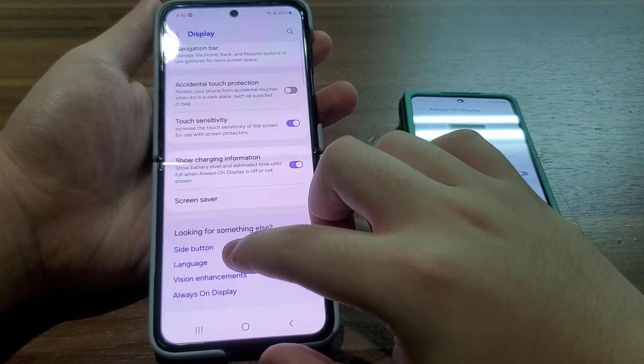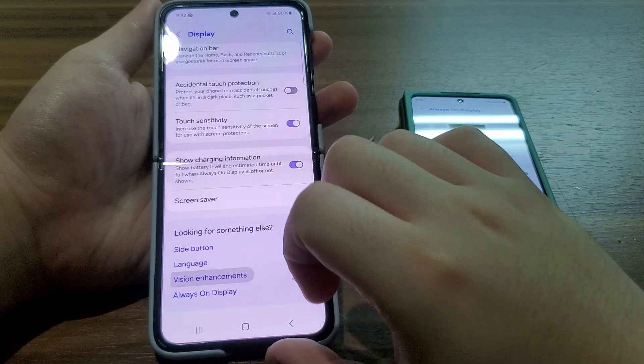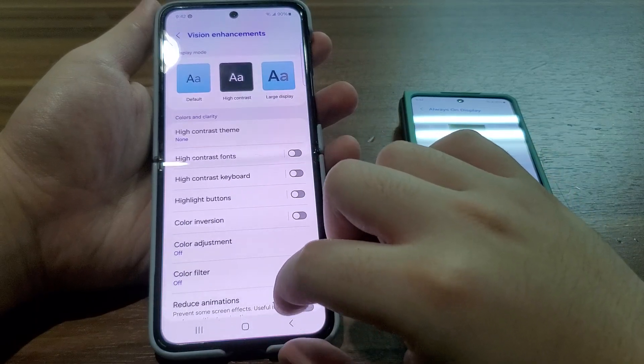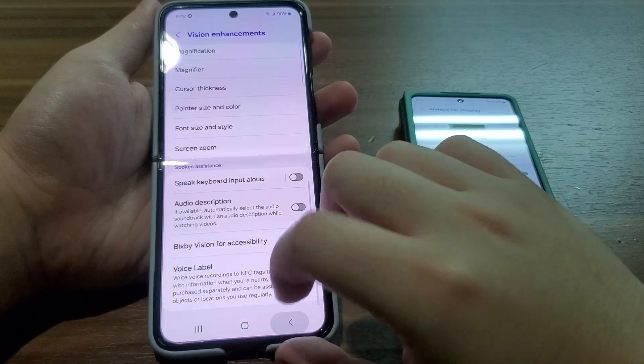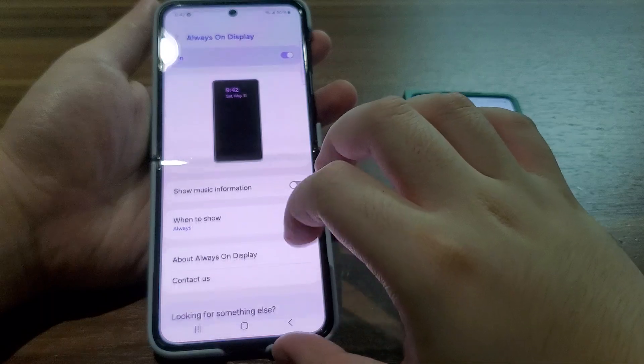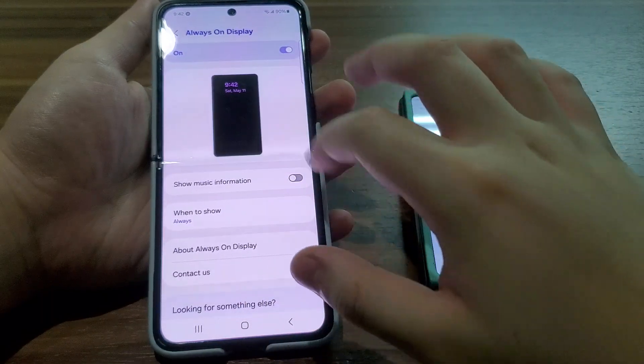The side button and vision enhancements are also missing — nothing, just like that.